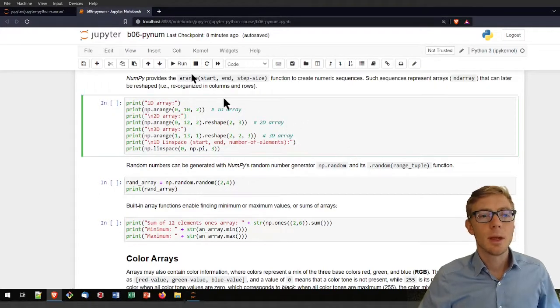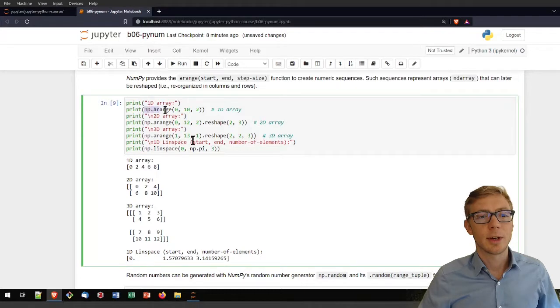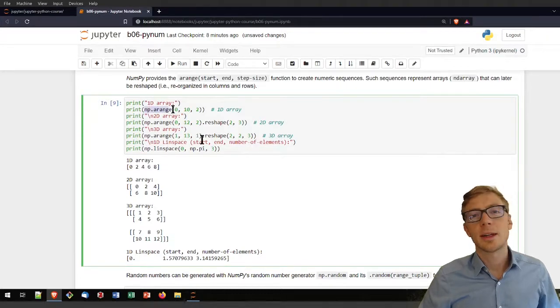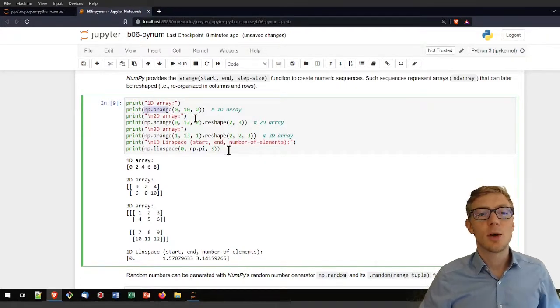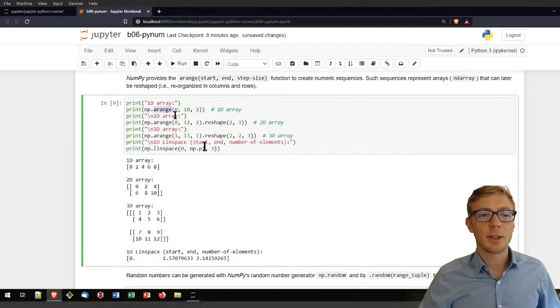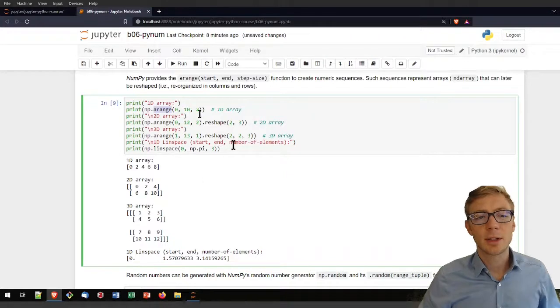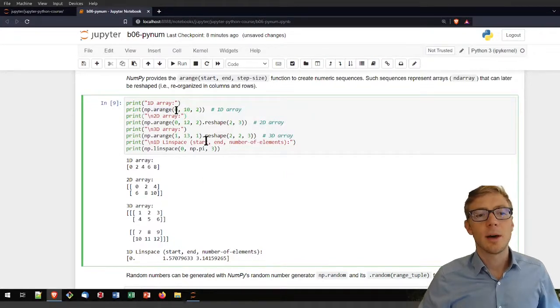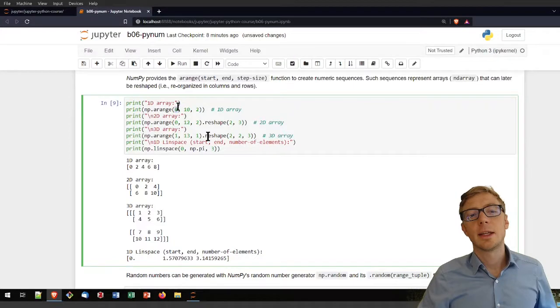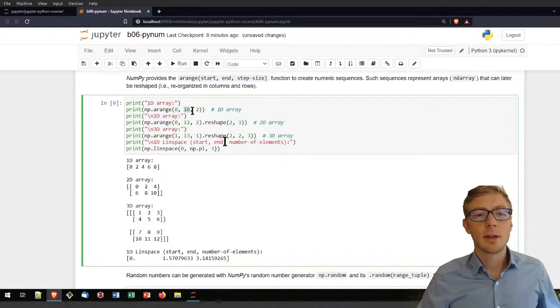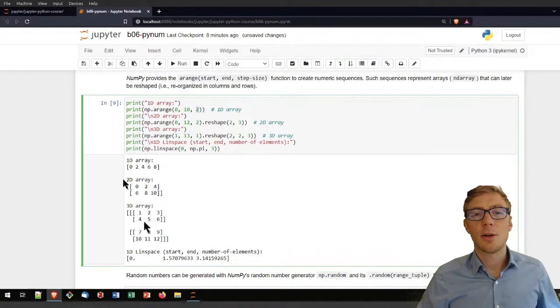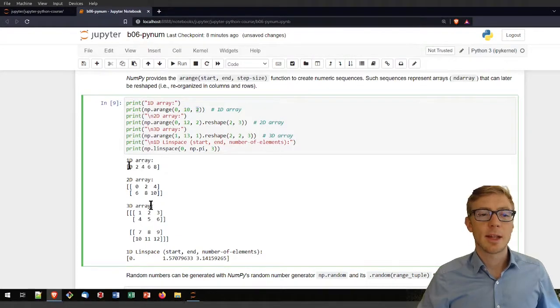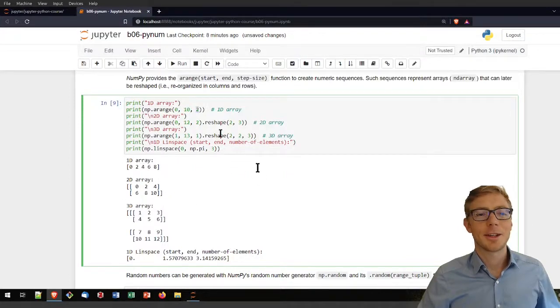Some more array options. To create here just a 1D array that is a little bit similar to the range function in Python, you can use the arange function. That creates a 1D array. Also similar to the range function, first argument here is the lower limit. The second argument is the upper limit. And the third one is the step width. That produces 0, 2, 4, 6 and 8.